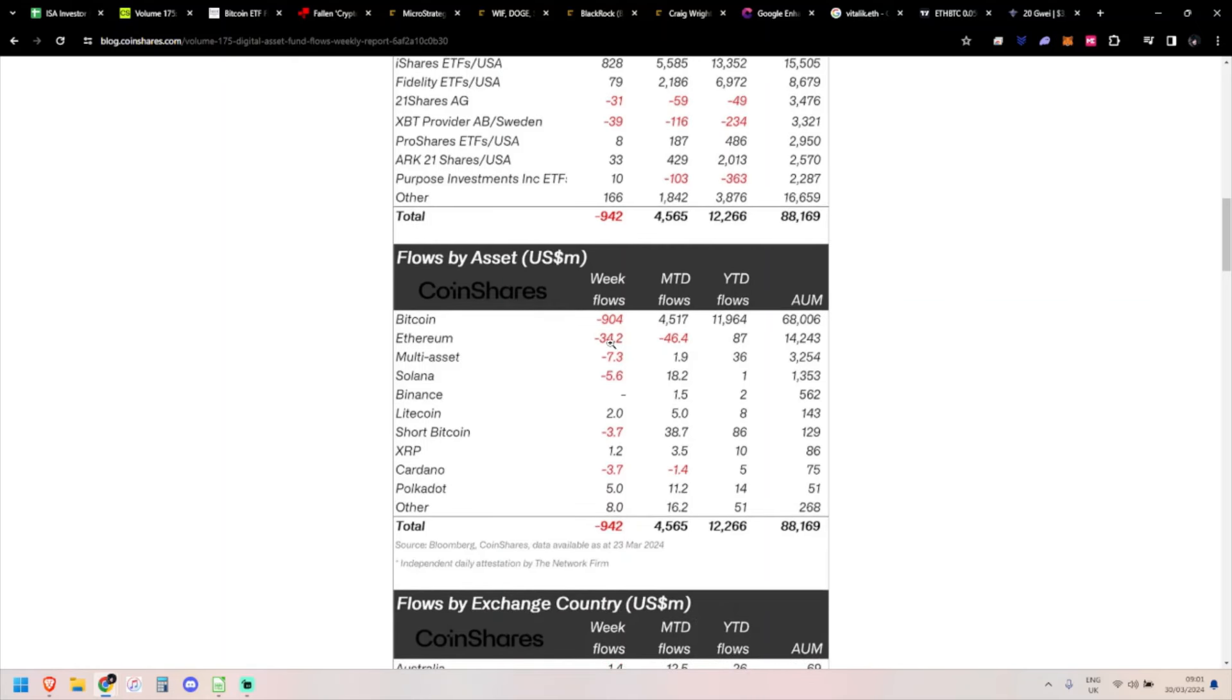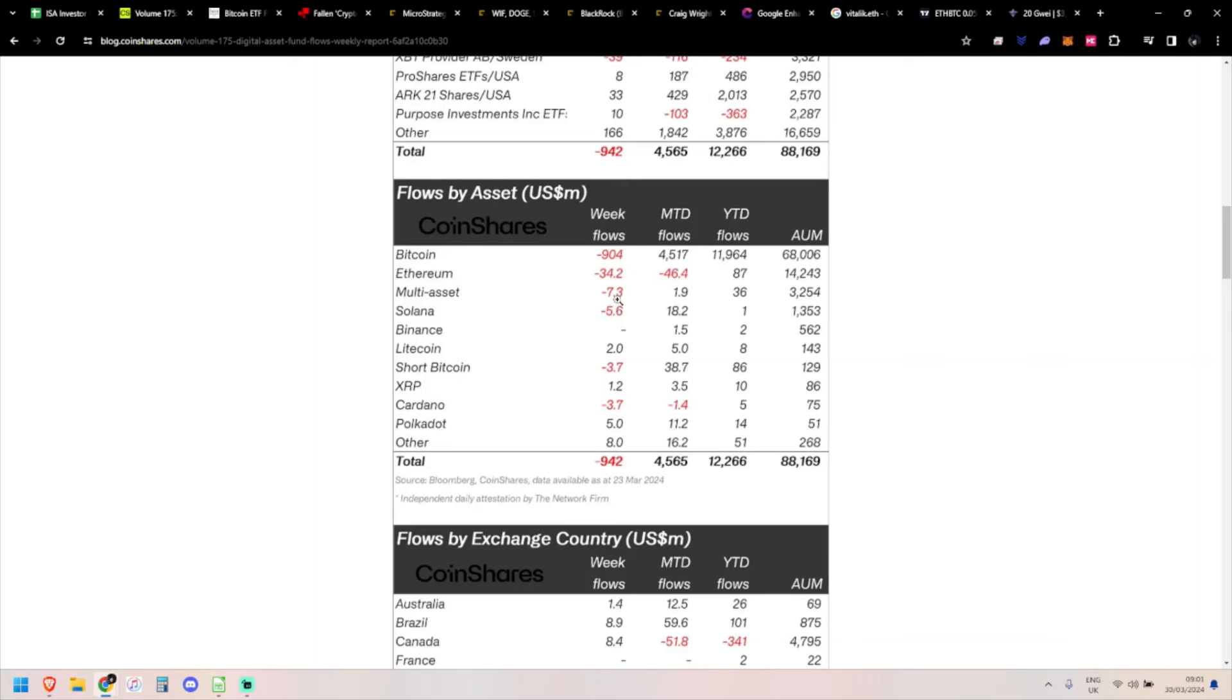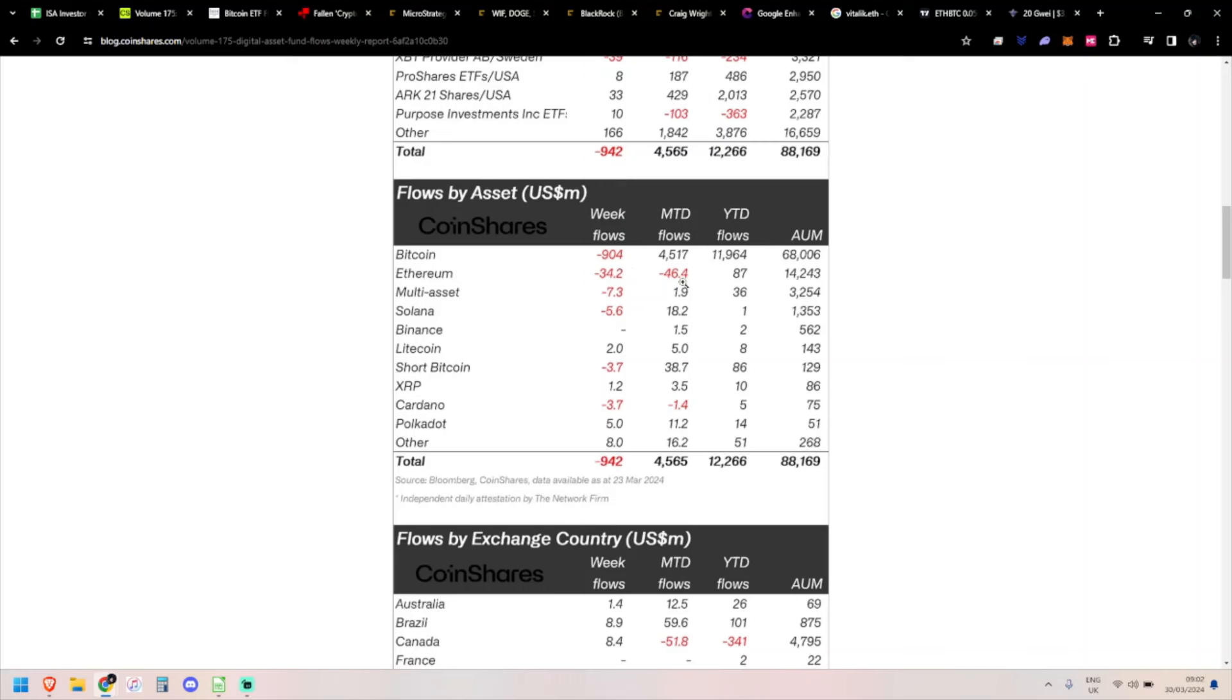Looking at individual coins, it's largely Bitcoin of course - Grayscale outflows from selling from the FTX wallets and Genesis wallets. It looks like that may die down soon. A bit of outflow in other tokens as well. You had 34 million in Ethereum outflows, 46 million month-to-date.